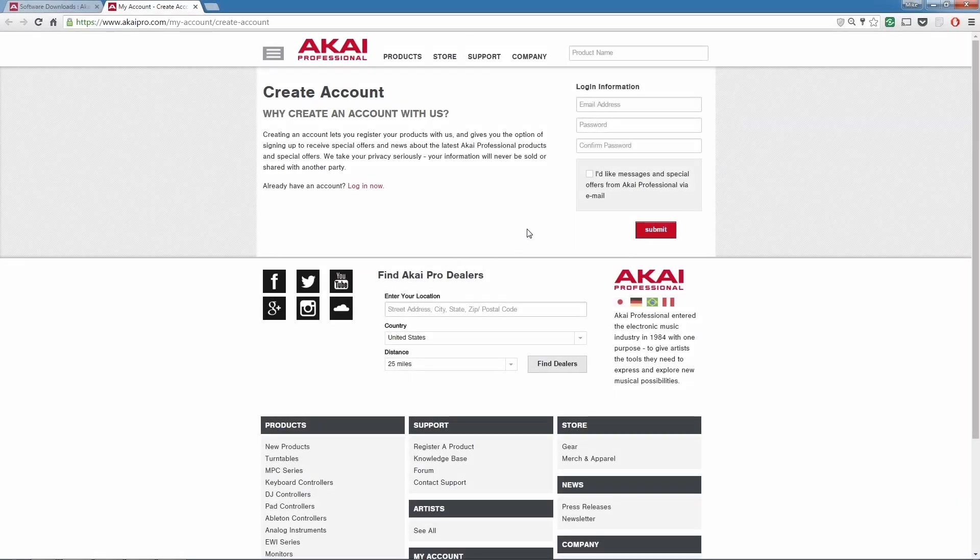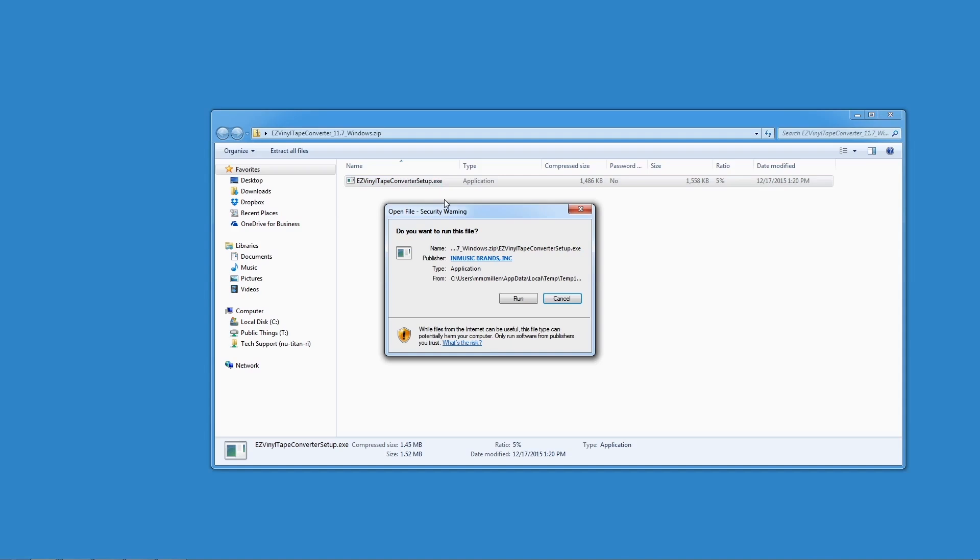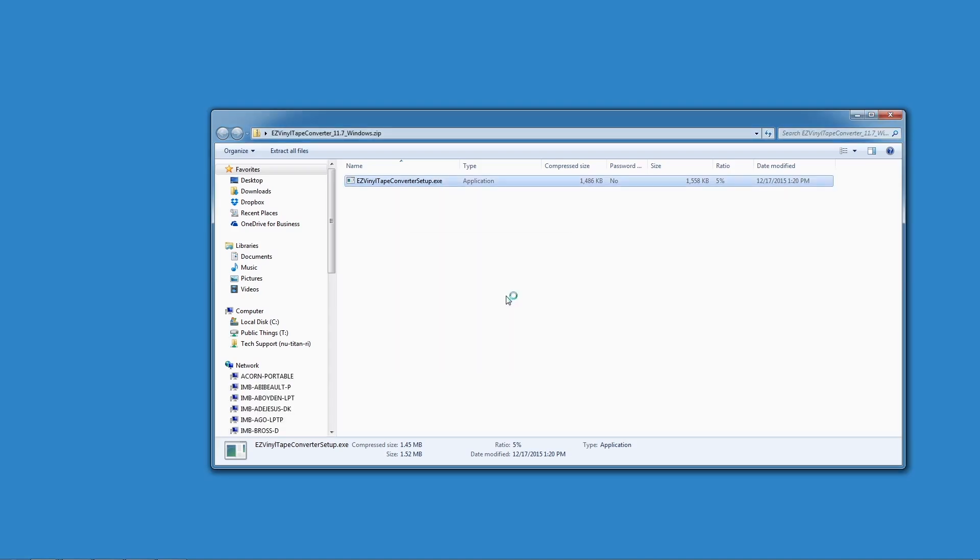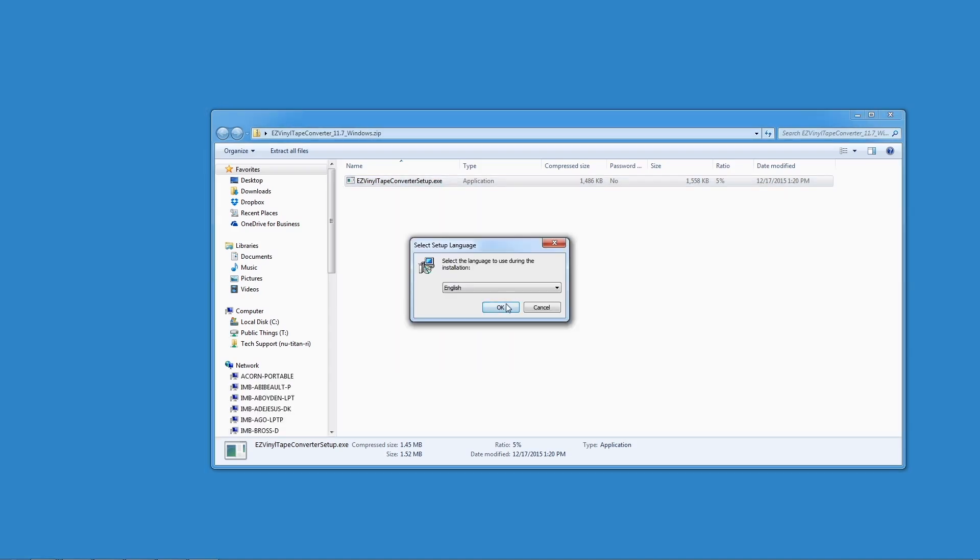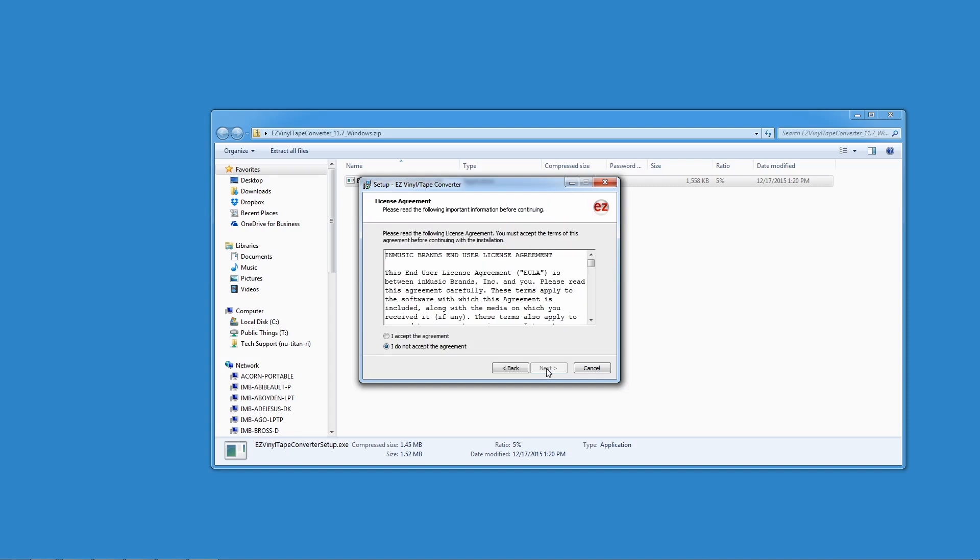Enter the requested information and follow the steps to finish creating your account. Once you're done, log in and download Easy Vinyl Converter for Mac or PC, depending on what kind of computer you have. Remember where you downloaded the file to and double click the icon. Follow the instructions to install the software. This should only take a minute.